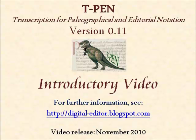This video relates to version 0.11 of T-Pen. The video is designed to familiarize users with T-Pen's transcription interface in its present form.